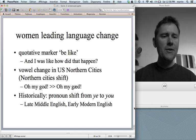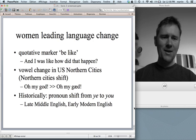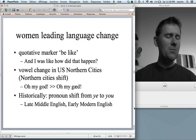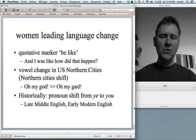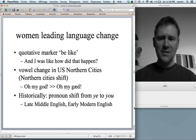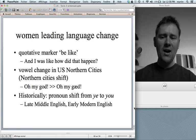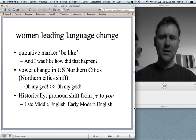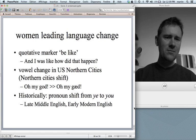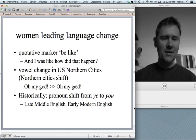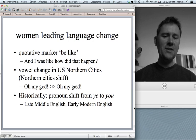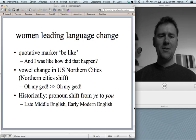Women are leading language change — this has been shown over and over again. Three examples: the quotative marker 'be like' — 'and I was like, how did that happen?' — driven by young adolescent females. Vowel changes in U.S. northern cities, the northern cities shift, where 'oh my god' is pronounced differently — again women are in the lead. And historically, in late Middle English and early Modern English, the pronoun 'ye' was replaced by 'you' — women were the movers and shakers, and men caught up after a while.